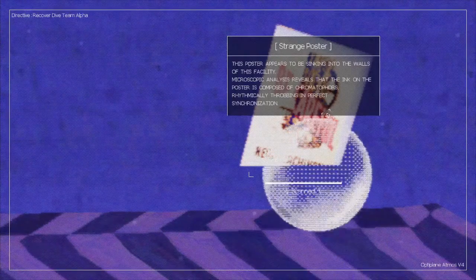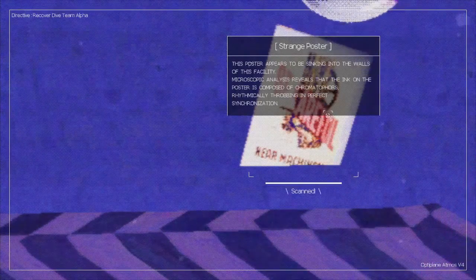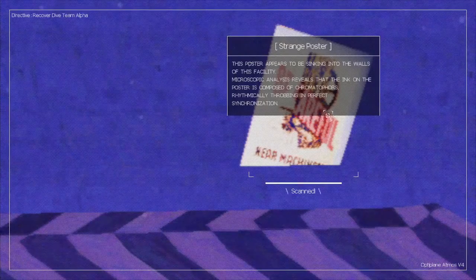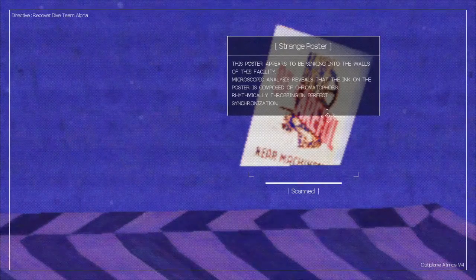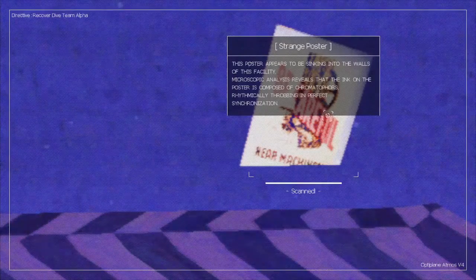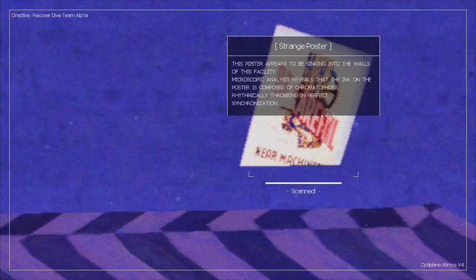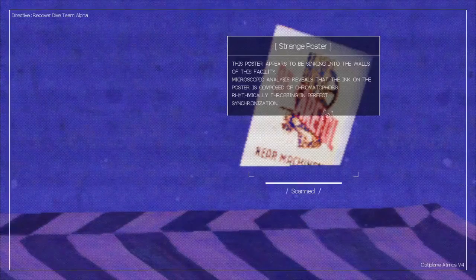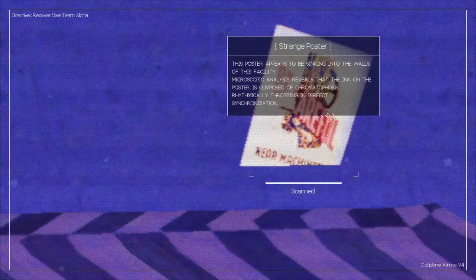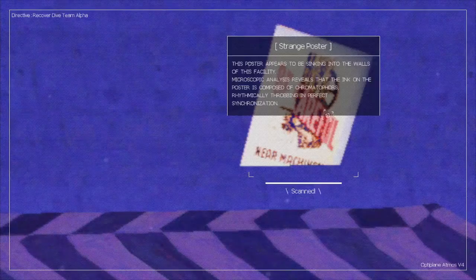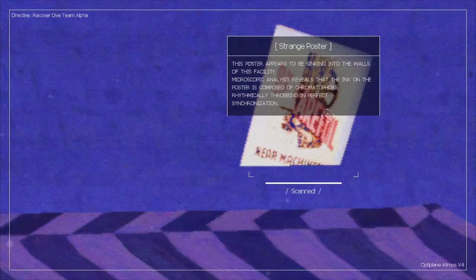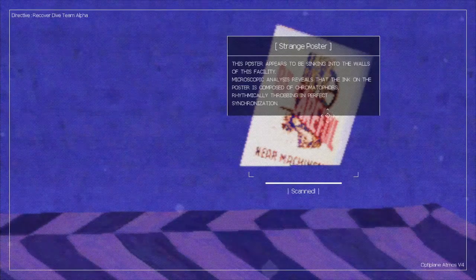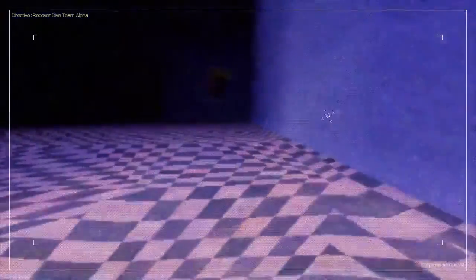This poster appears to be sinking into the walls. That's silly. Microscopic analysis reveals that the ink on the poster is composed of chromatophores, rhythmically throbbing in perfect synchronization.